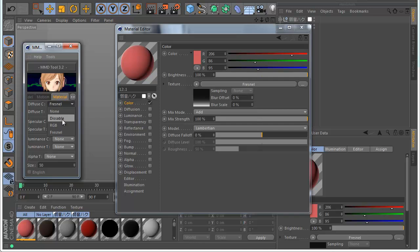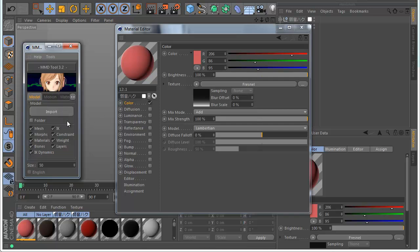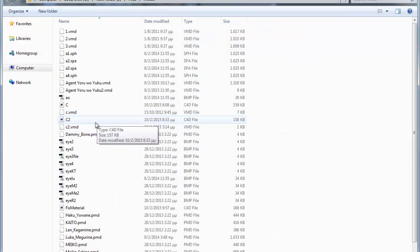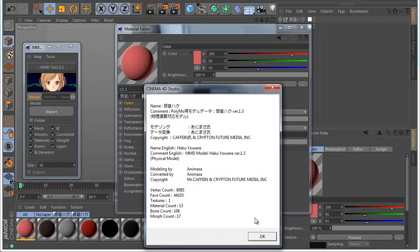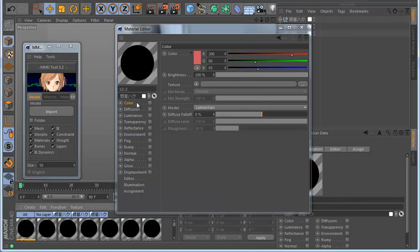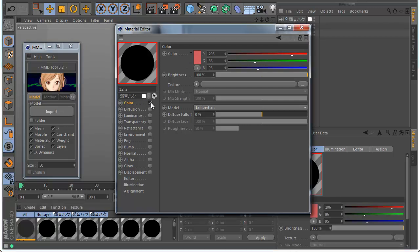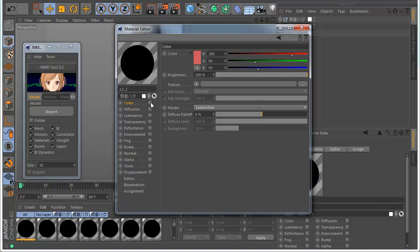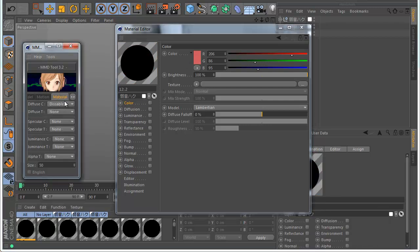If I use something like Disable, you can see there is a color but it's disabled. You can see the color and you can enable it and disable it where you want. That is how this mode works.